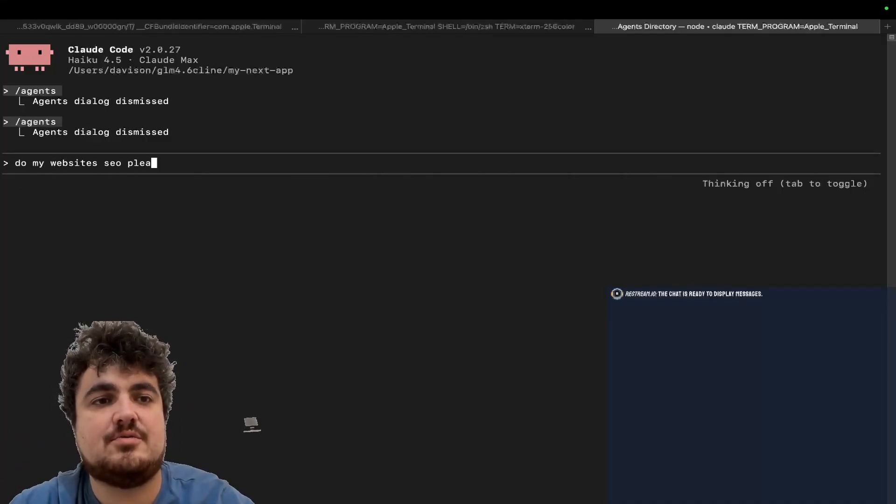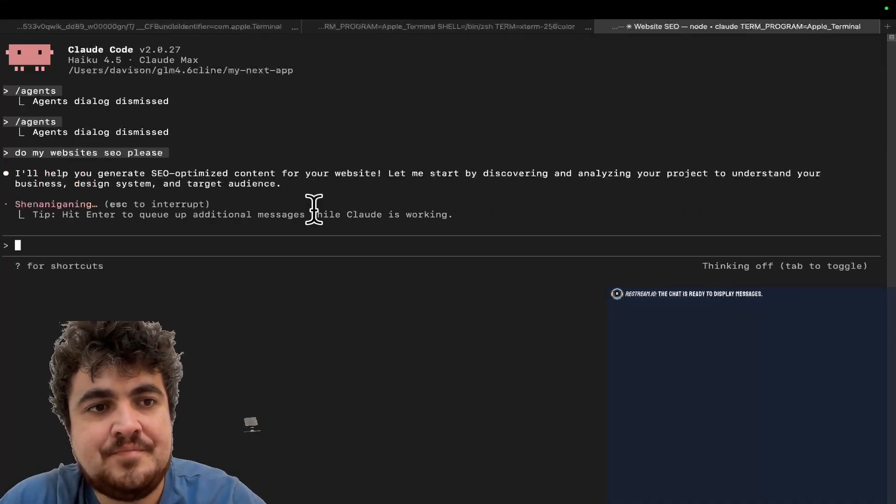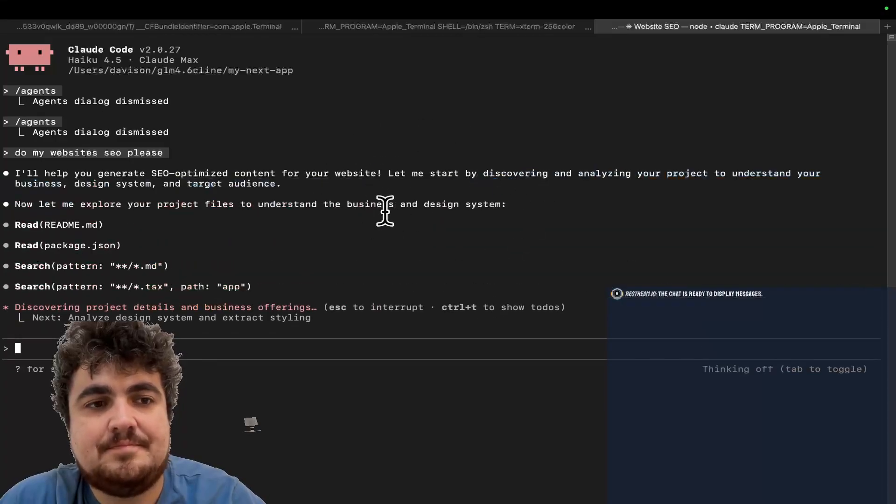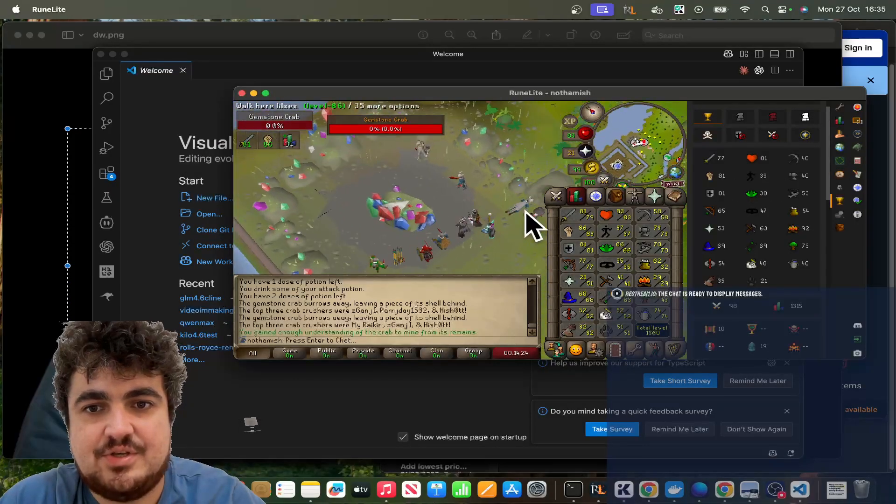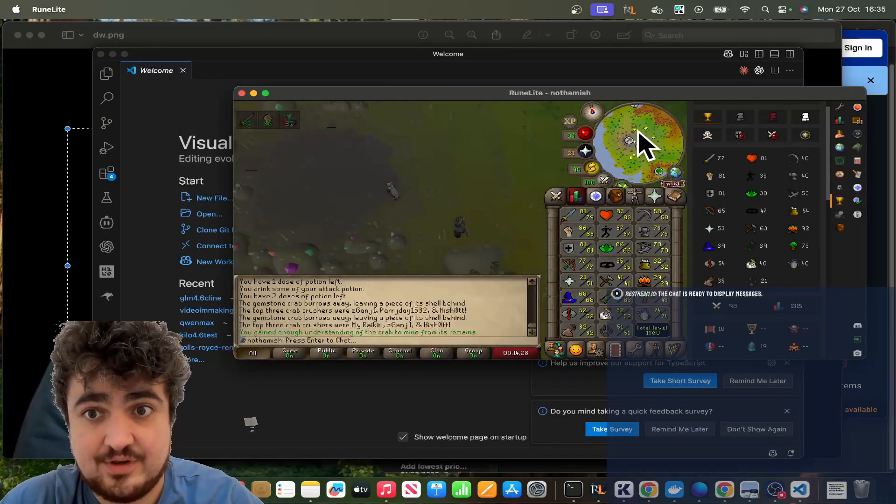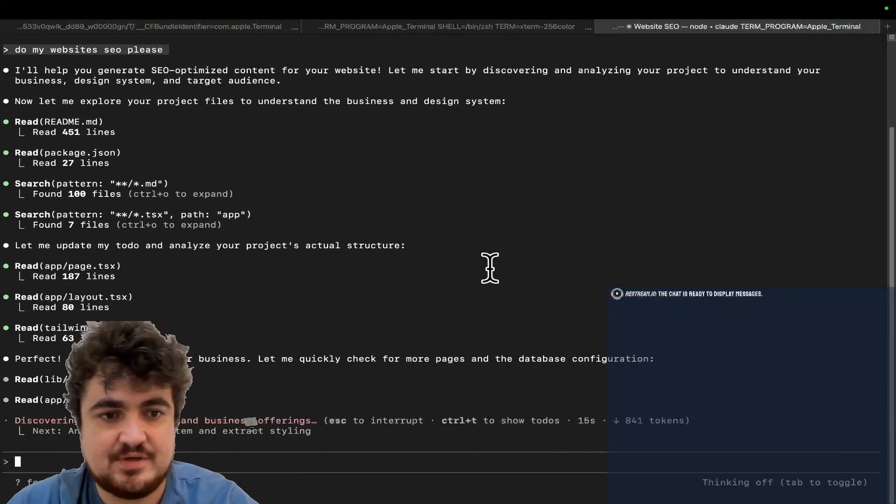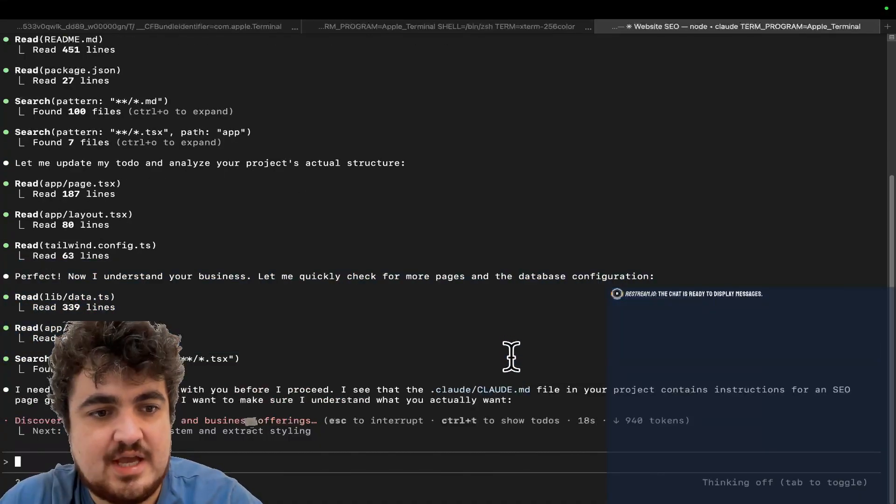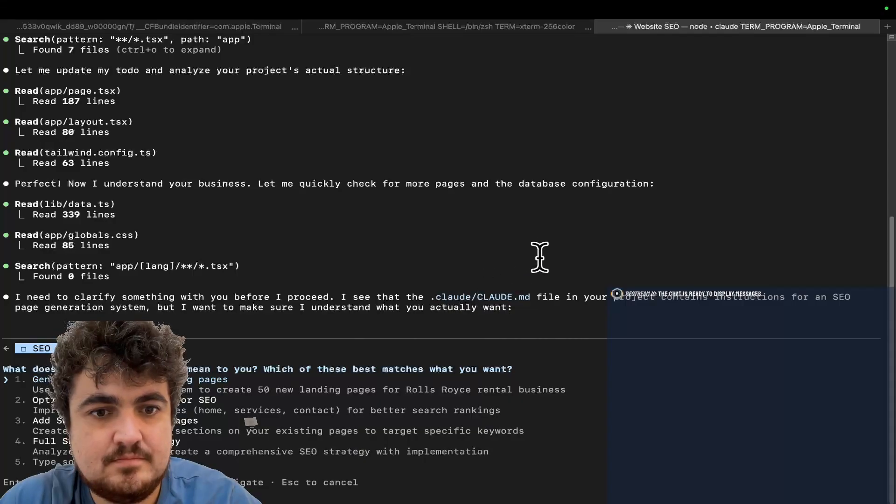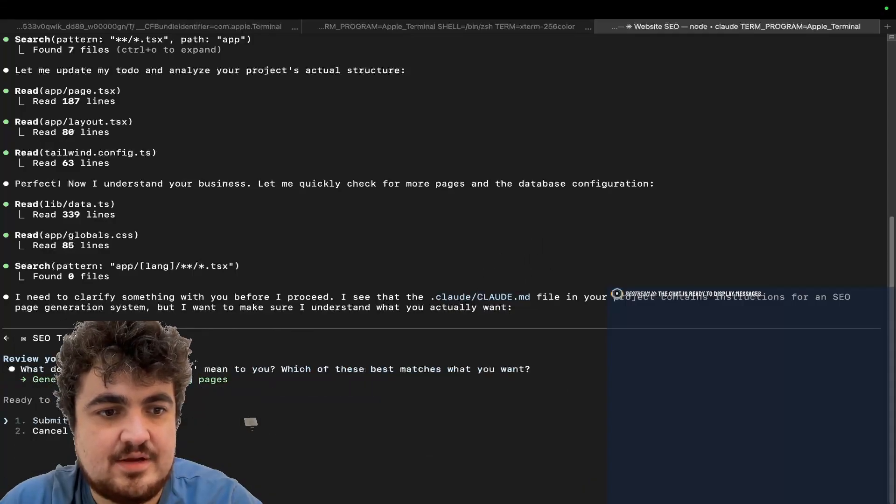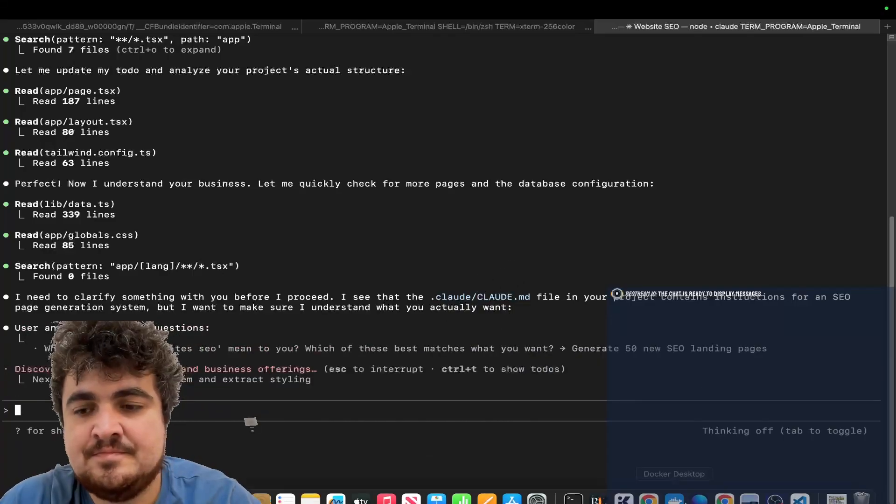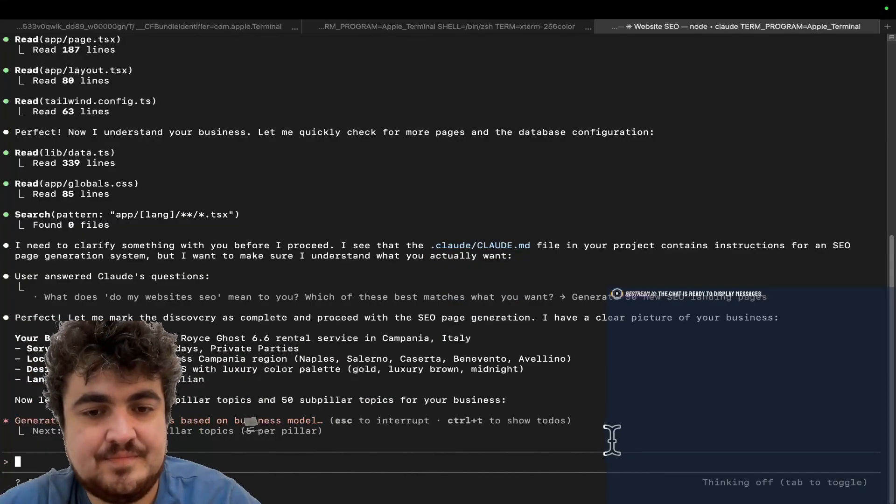Do my website's SEO, please. So, now we can just leave it. You can see how it is. It's actually using Haiku for this. I do love Haiku 4.5 specifically for this use case because it's just faster. You can just see how quick it's going. Generate 50 SEO landing pages. Submit answers. So, it now should do all of that at the same time.